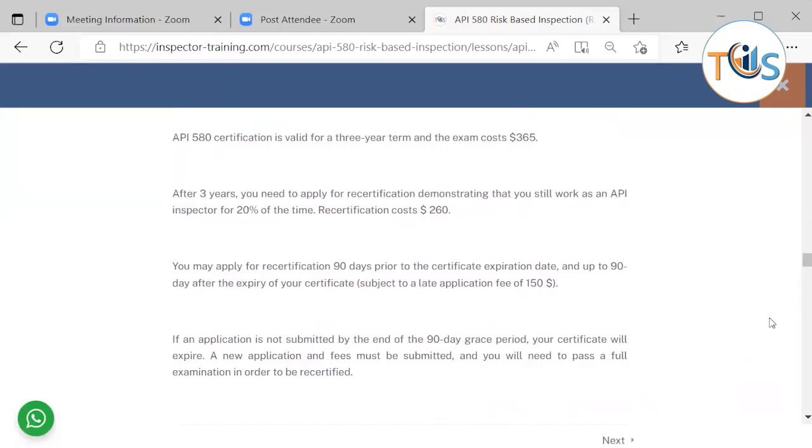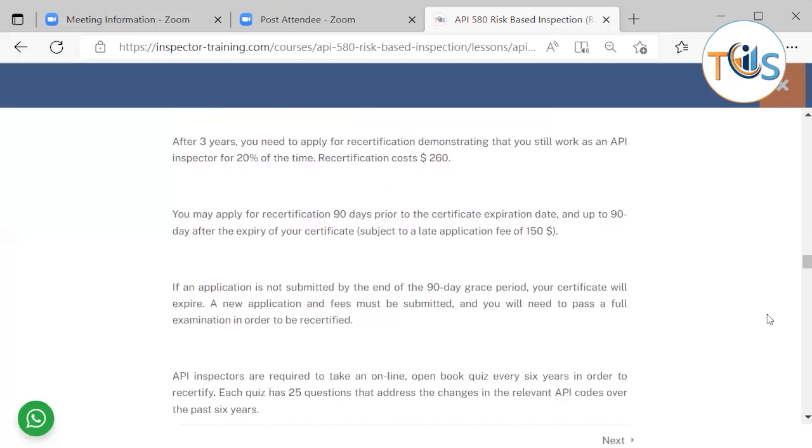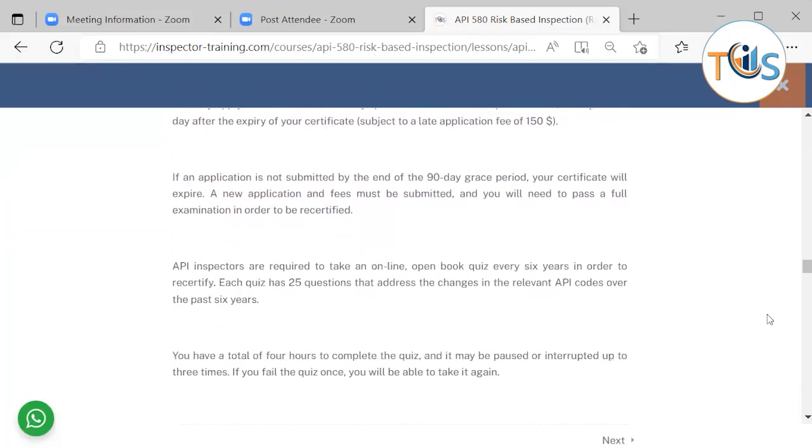After three years, you need to apply for recertification, demonstrating that you work as an API inspector for 20 percent of the time. Recertification costs 260 dollars. You may apply for recertification 90 days prior to the certificate expiration date and up to 90 days after the expiry of certificate, subject to a late application fee of 150 dollars.